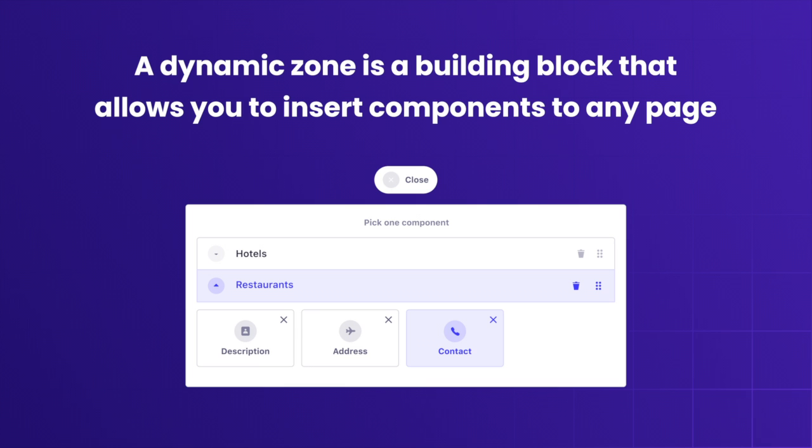A dynamic zone is a building block that allows you to insert components collections to any page. You can add different component collections to any content type structure.